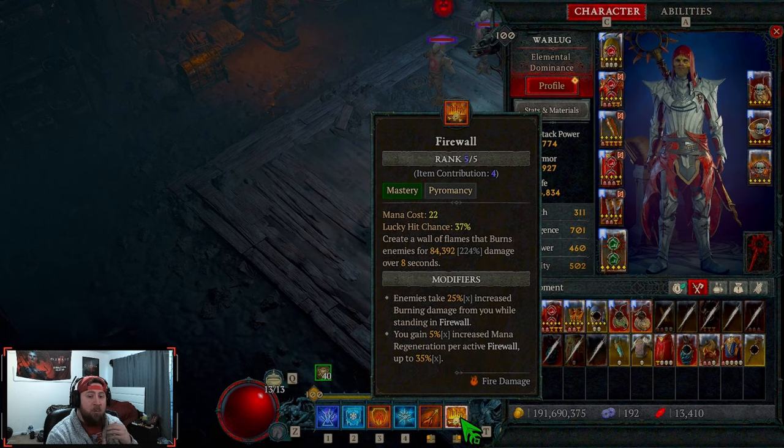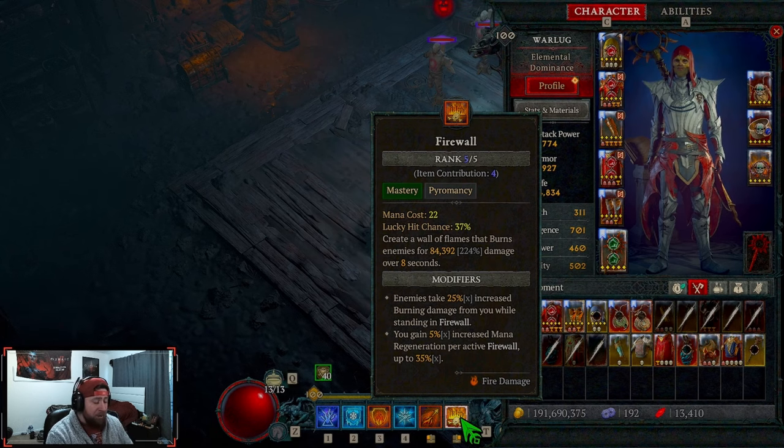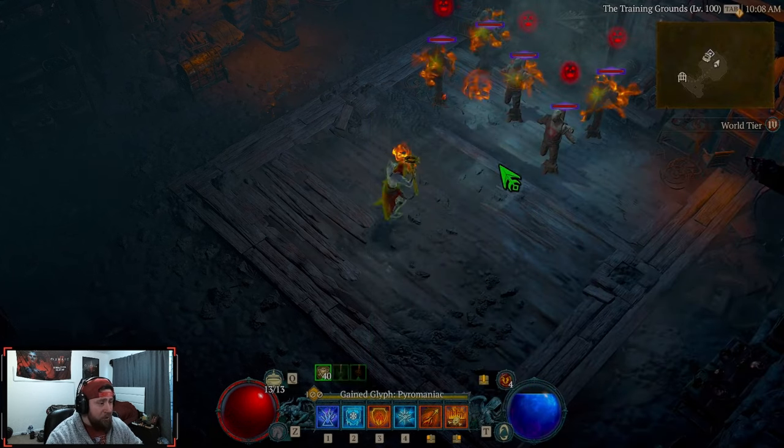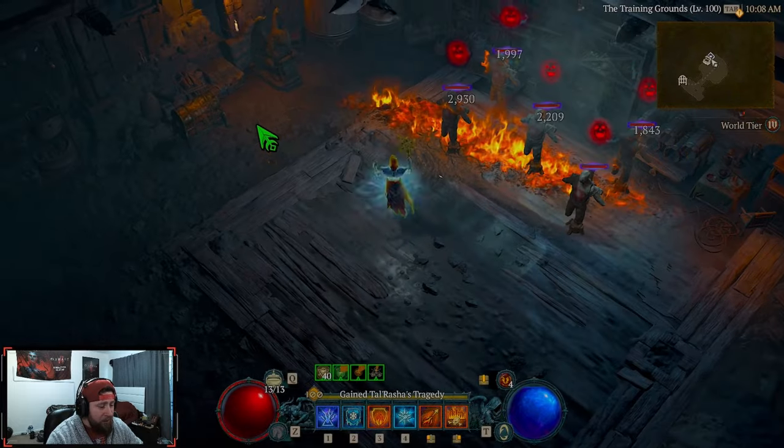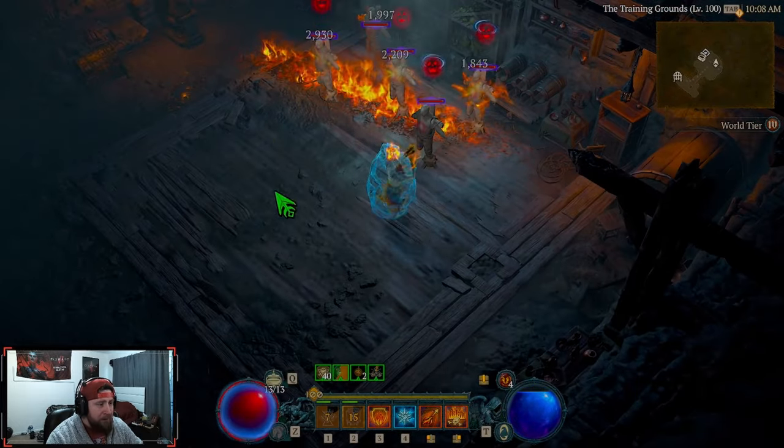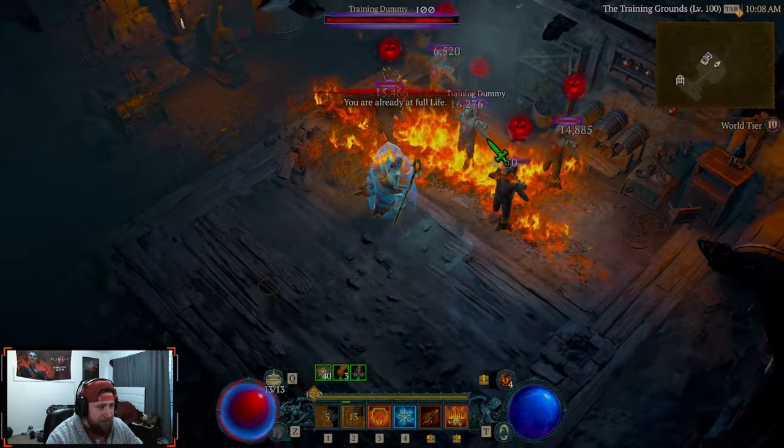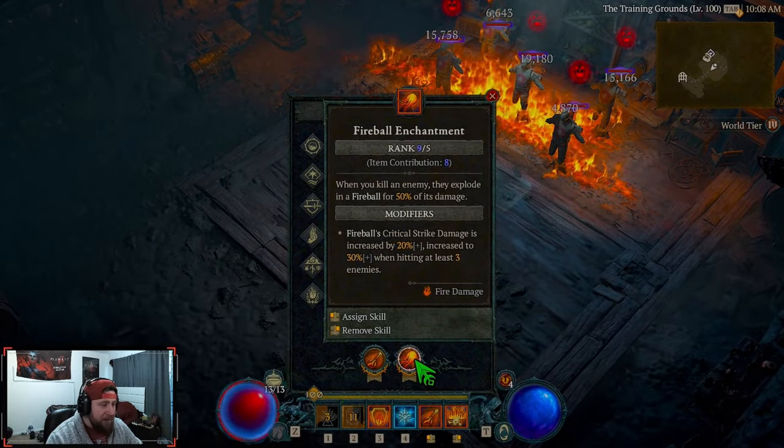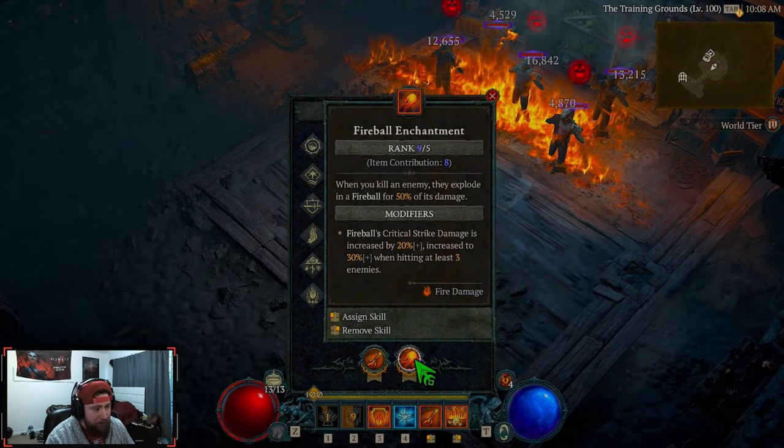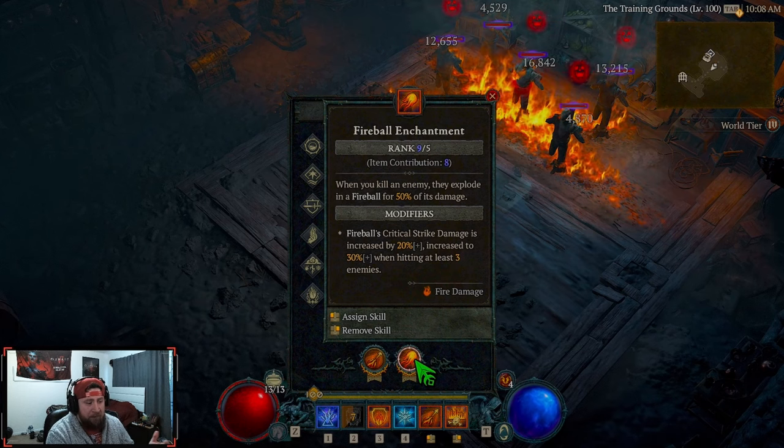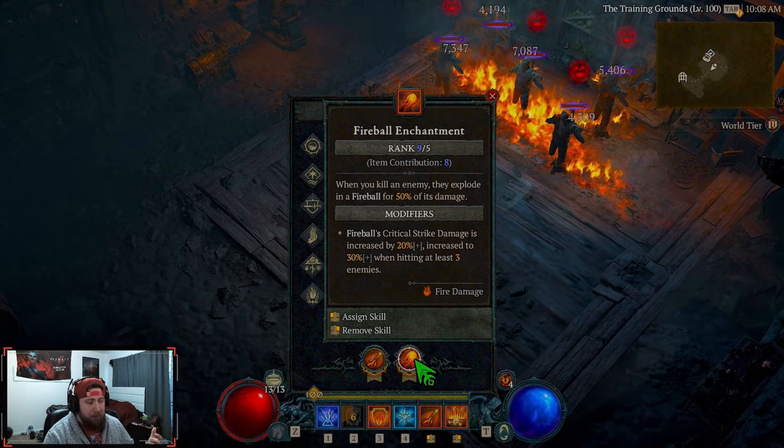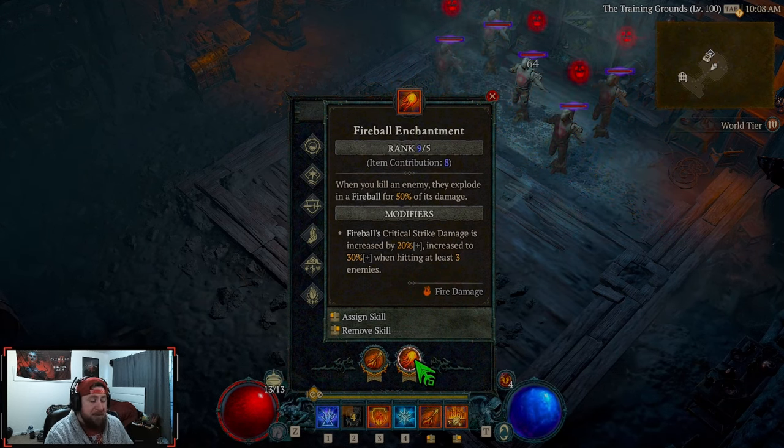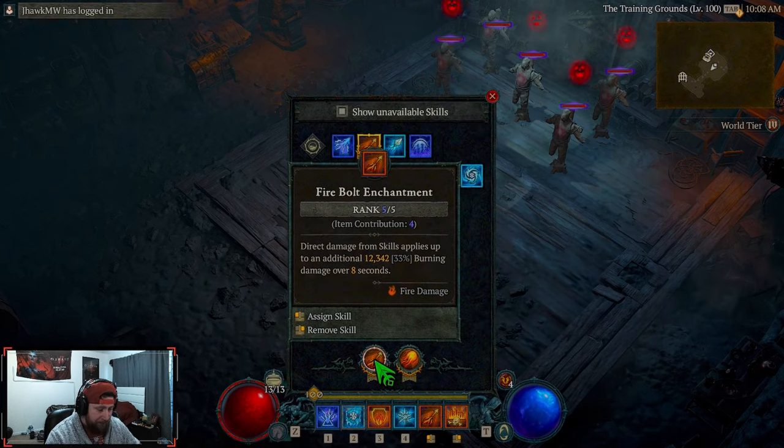To note, there is one thing: you will be spending a good amount of time just kind of moving around when you're dropping your firewalls, waiting for enemies to die. But what's going to help with that is our Fireball enchantment. When we kill an enemy, they're going to explode, dealing 50% of Fireball's damage, which is really cool.